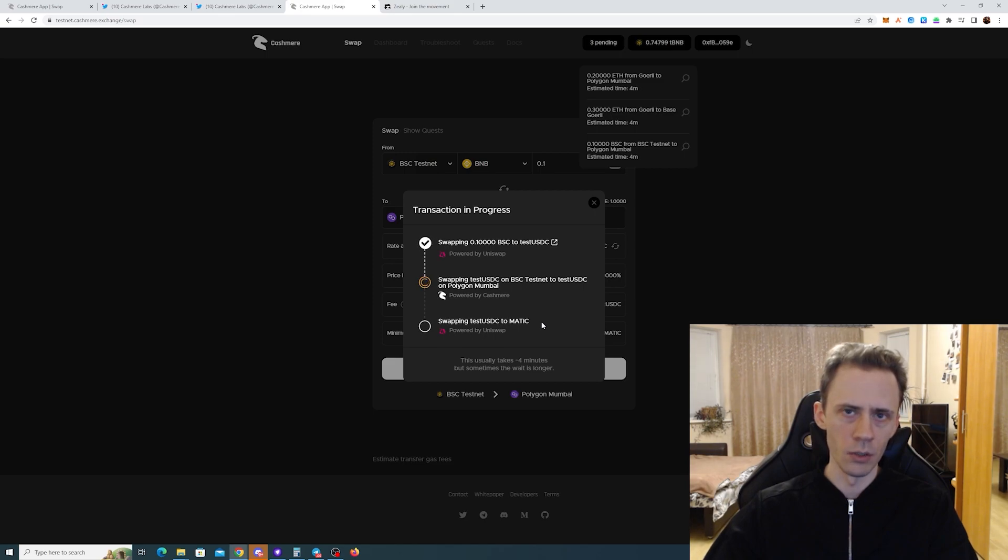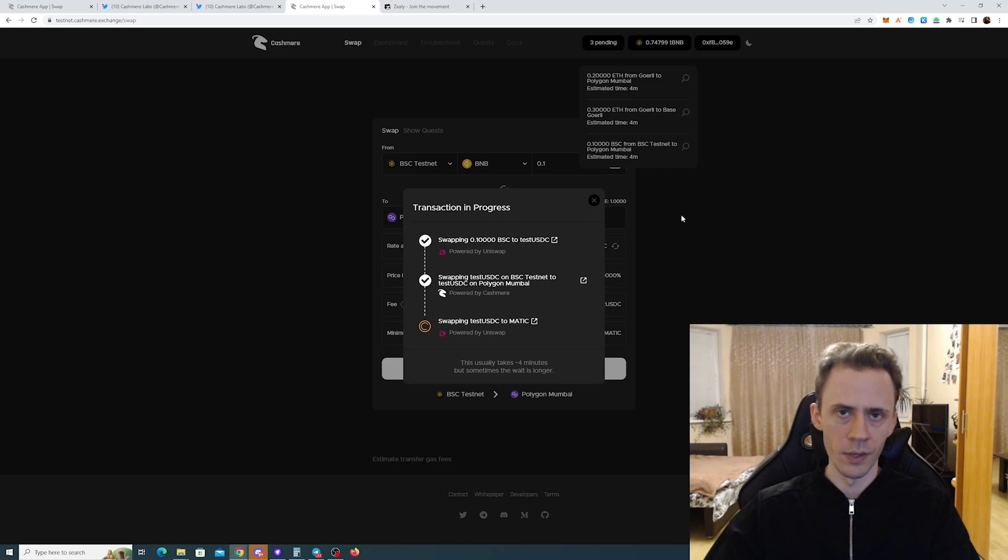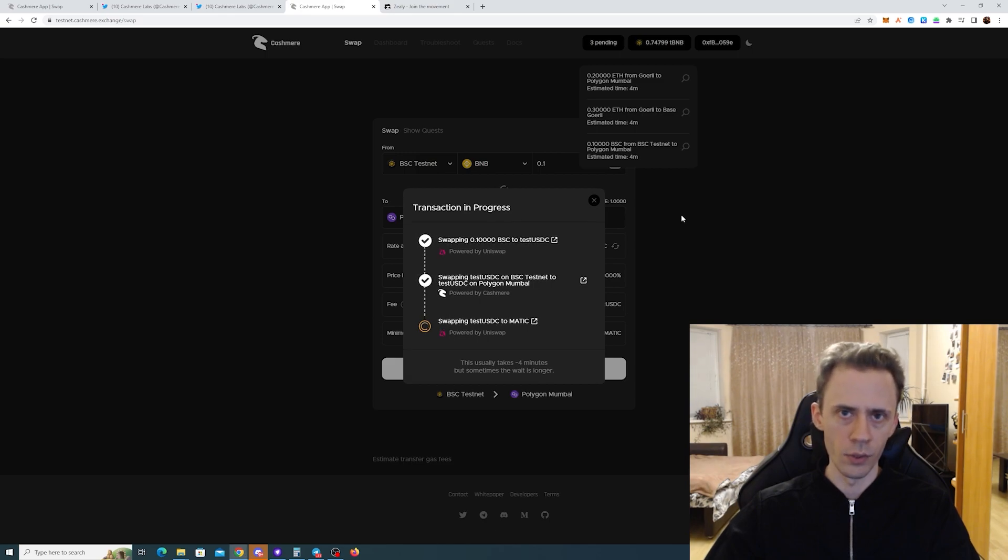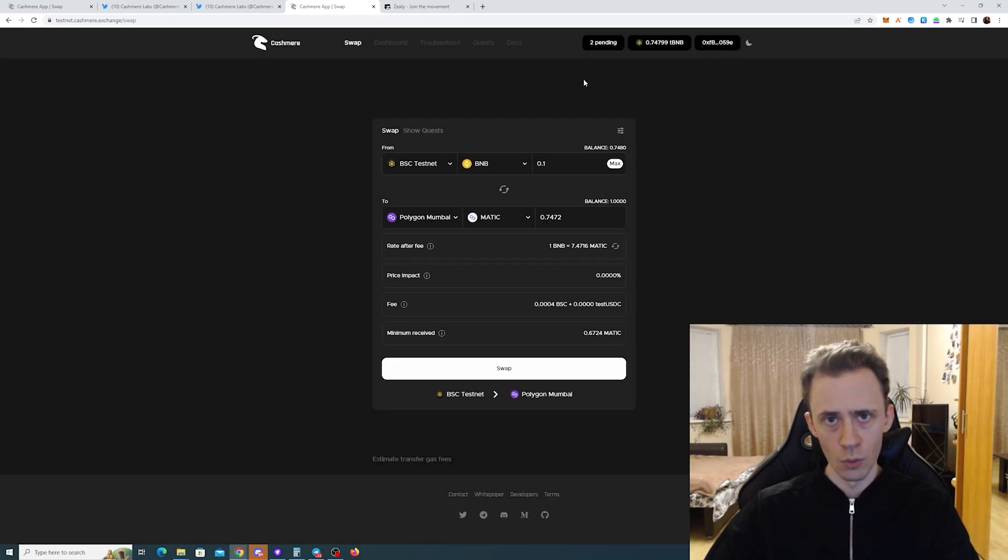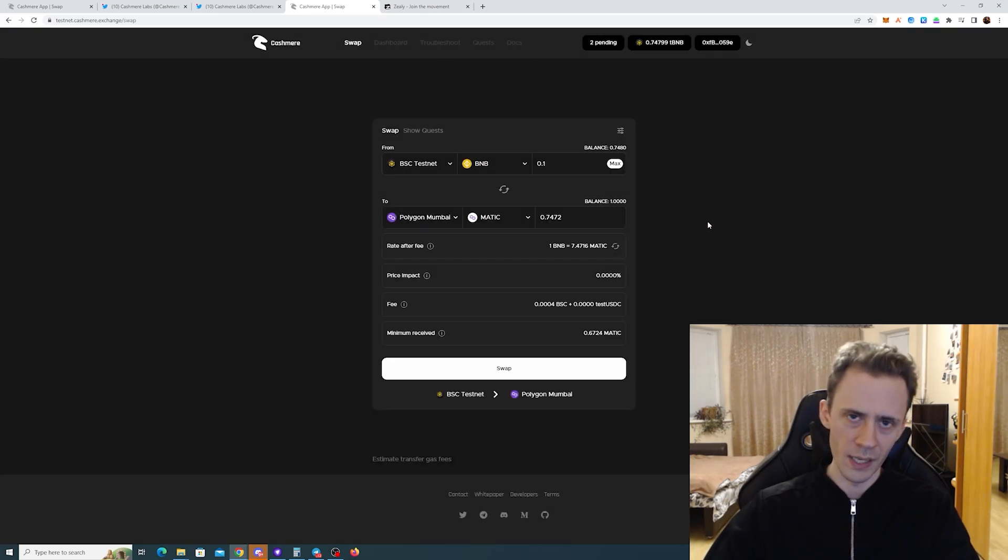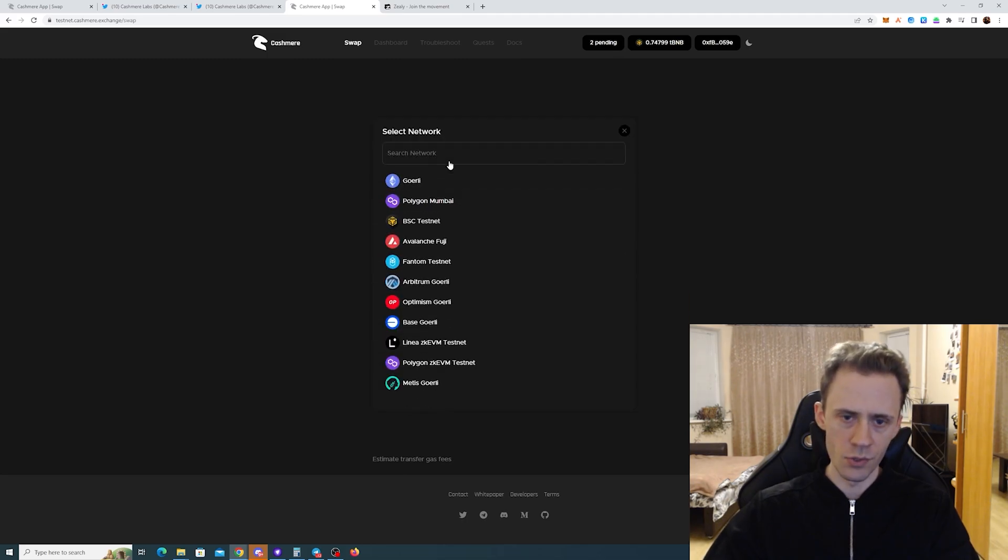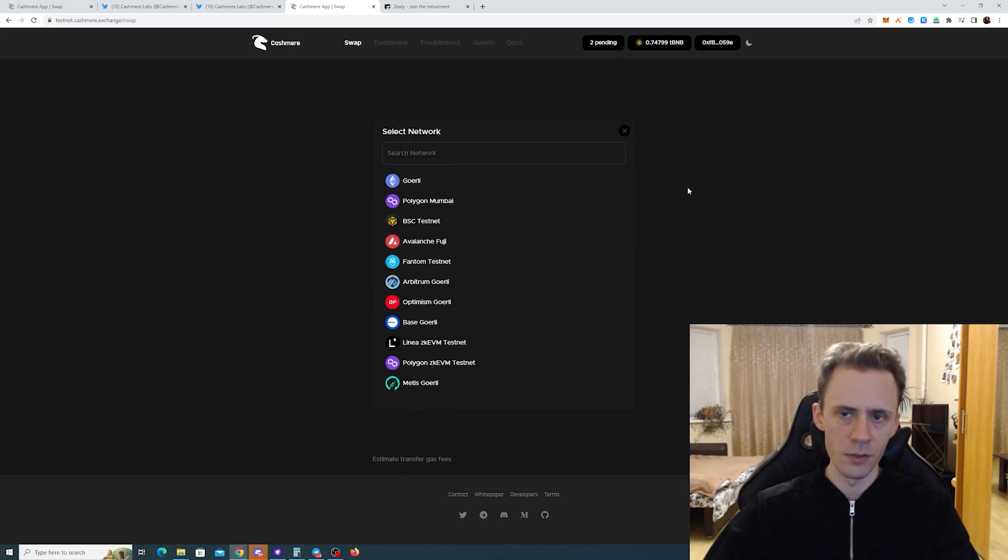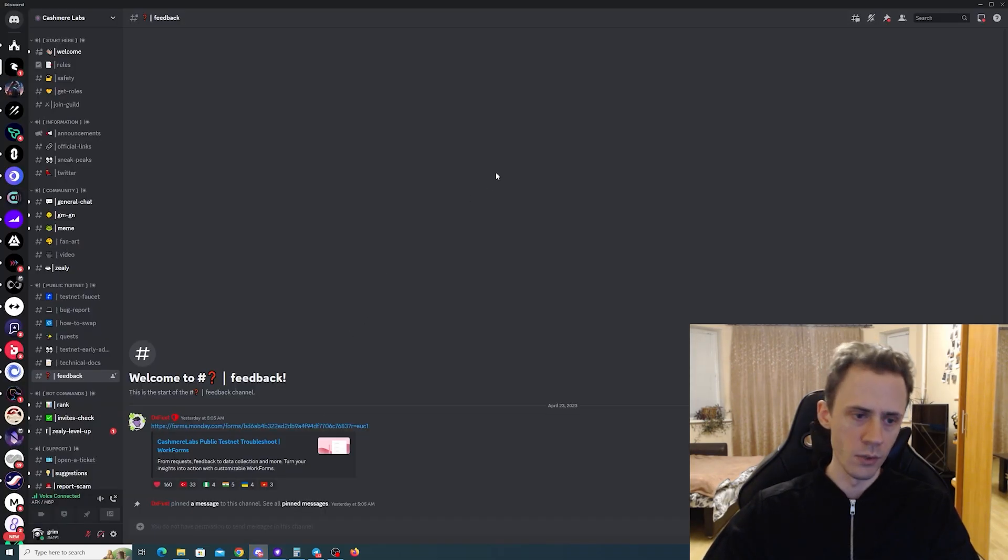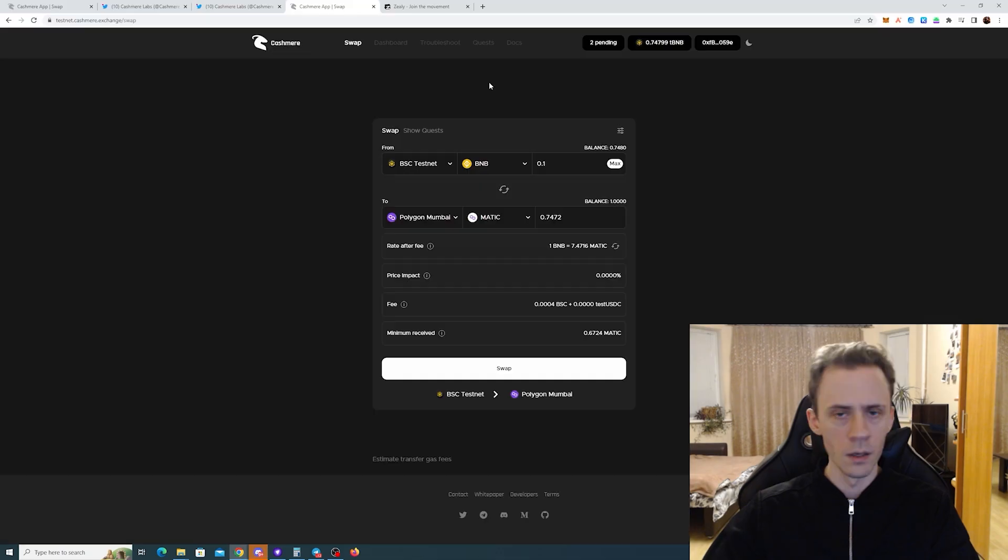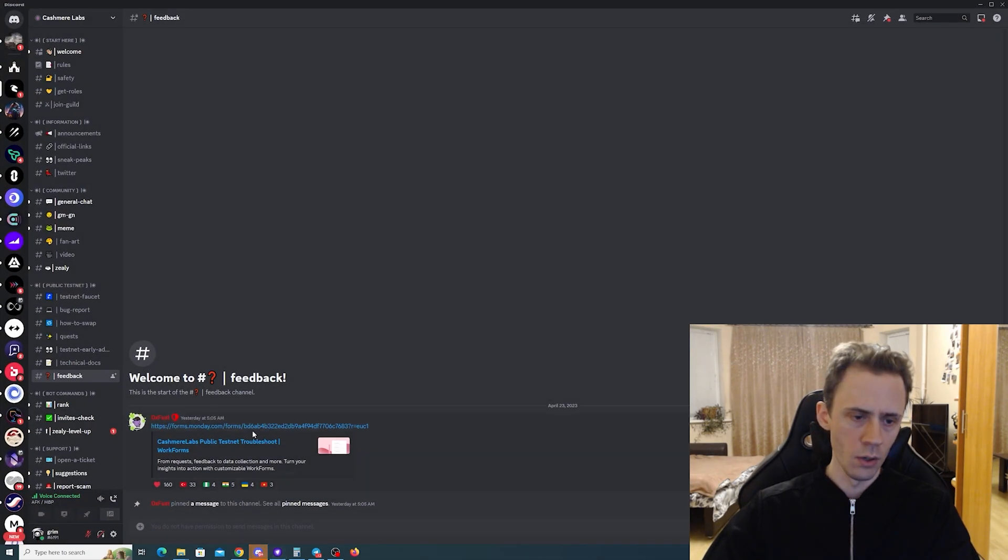On the bright side, every error or fail that you encounter, you can put into feedback and provide meaningful feedback to the team. I suggest playing with it as much as possible - test different chains, test different pairs, test different tokens if they're present. Then you need to provide feedback, which you can send from the troubleshoot section.